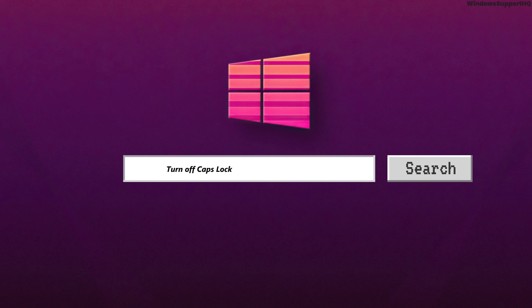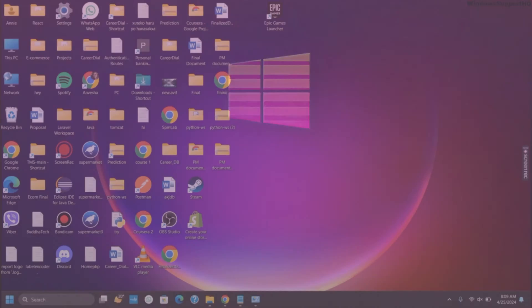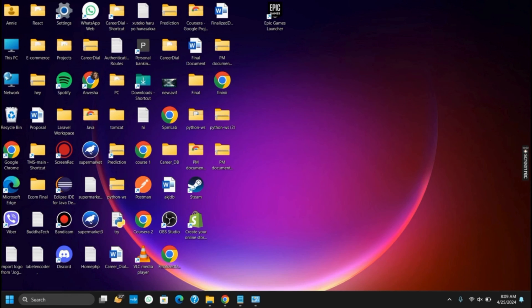How to turn off the caps lock notification on your Windows 11. Hello everyone, let's get started. In today's video, we'll be talking about how to disable the caps lock notification.